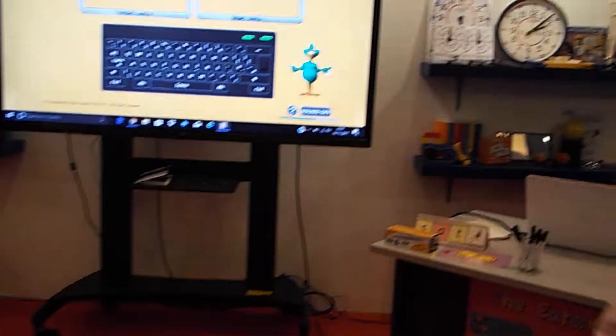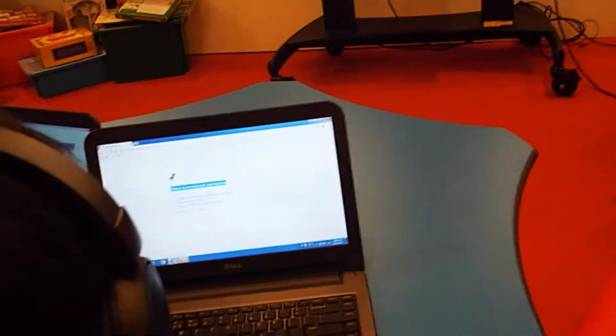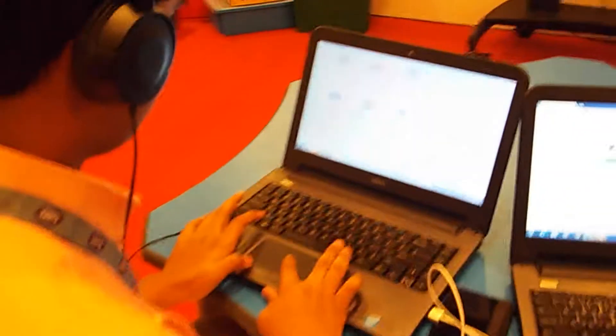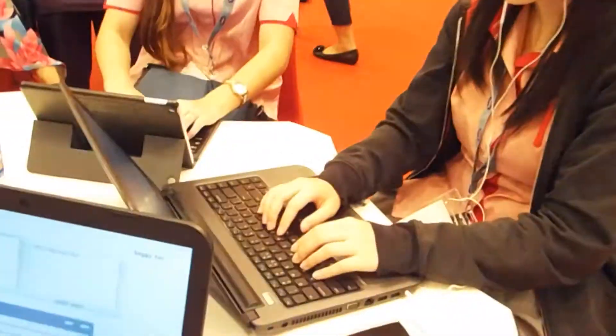Brandon seems to be having a few problems with his computer. If you'd like to go around and ask the pupils anything regarding the programme, please feel free to talk to them.